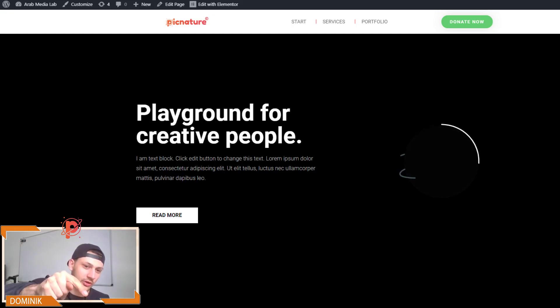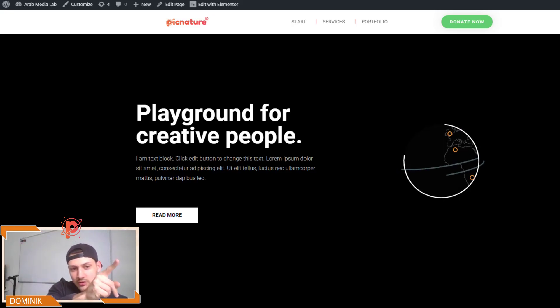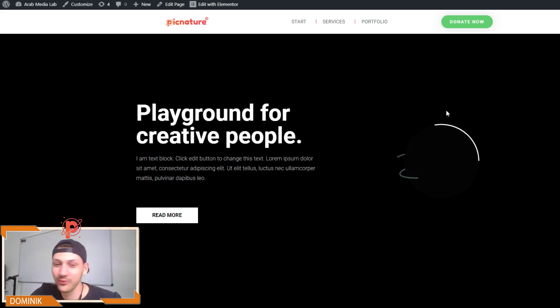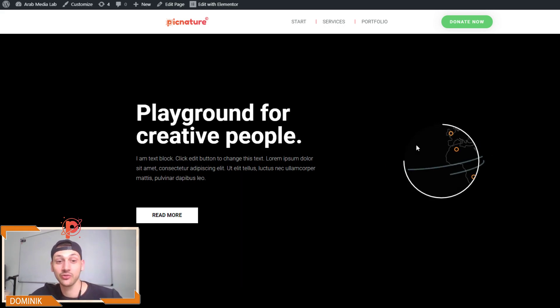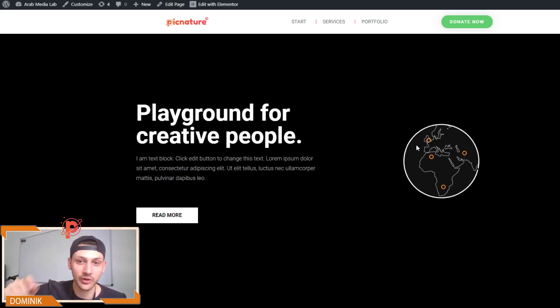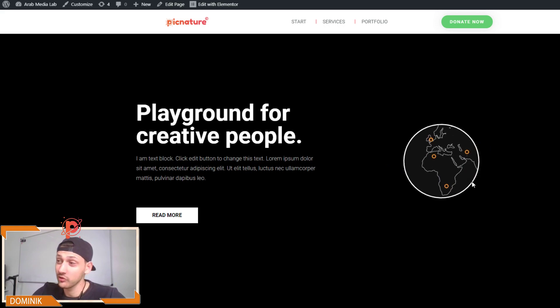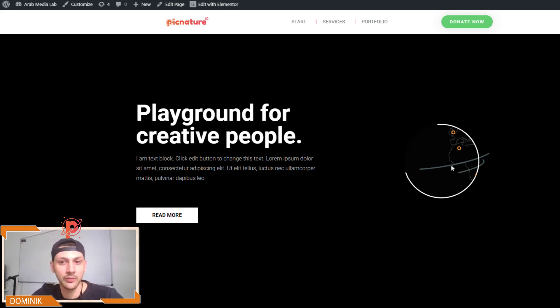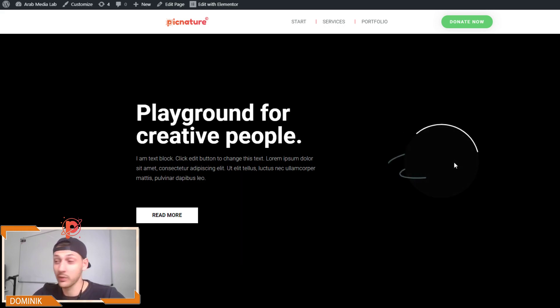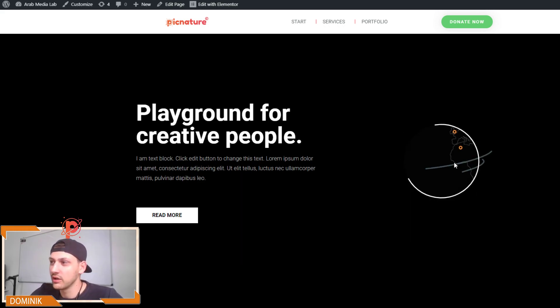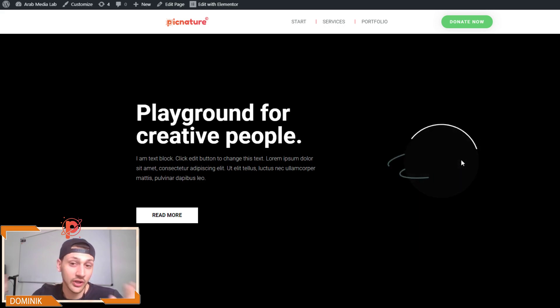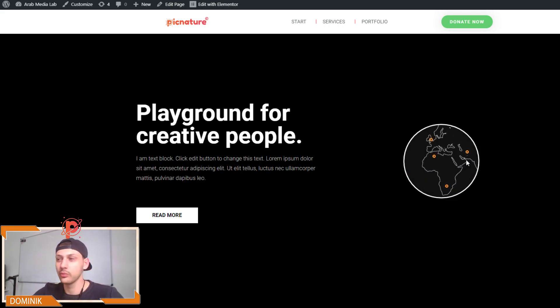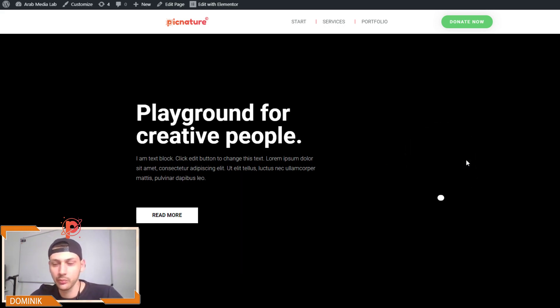Hi, this is Dominic from PicNature and I will show you how to make Elementor animation ready and enabled for animations. We can either download these animations - this was a free to use and already ready-made animation created by the community - or we can create these SVG animations on our own using Adobe After Effects and the body movement plugin.